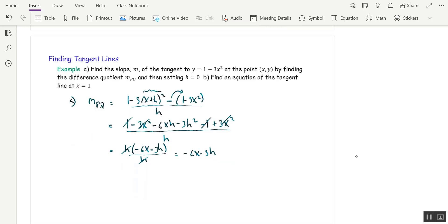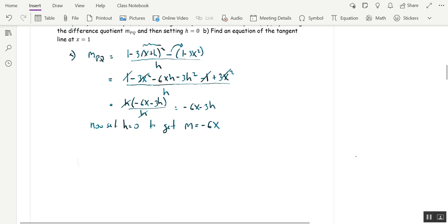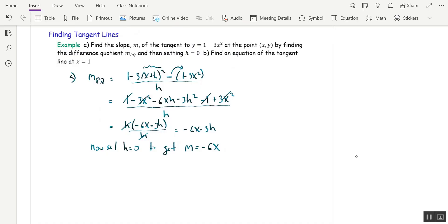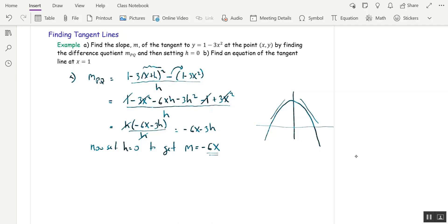Now we can set h equal to 0, and the slope of the tangent line is negative 6x. What we just did is taking the limit as h goes to 0 of the difference quotient — a much easier notation than writing it out in English. Let's graph this parabola: it opens down, and we can see the slope depends on x. For positive x the slope is negative, and for negative x the slope is positive, which seems reasonable.